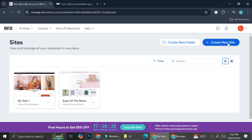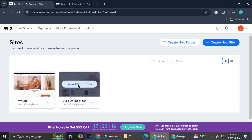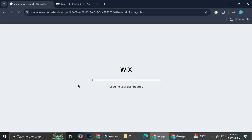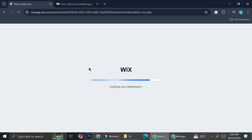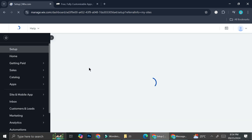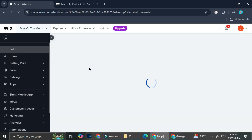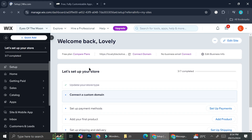All you need is to register on the Wix website for free with your email and just put your name on it. Now I'm going to click on the website that I want to edit — I clicked on 'Select and Edit the Site' and here we'll be brought into a dashboard.